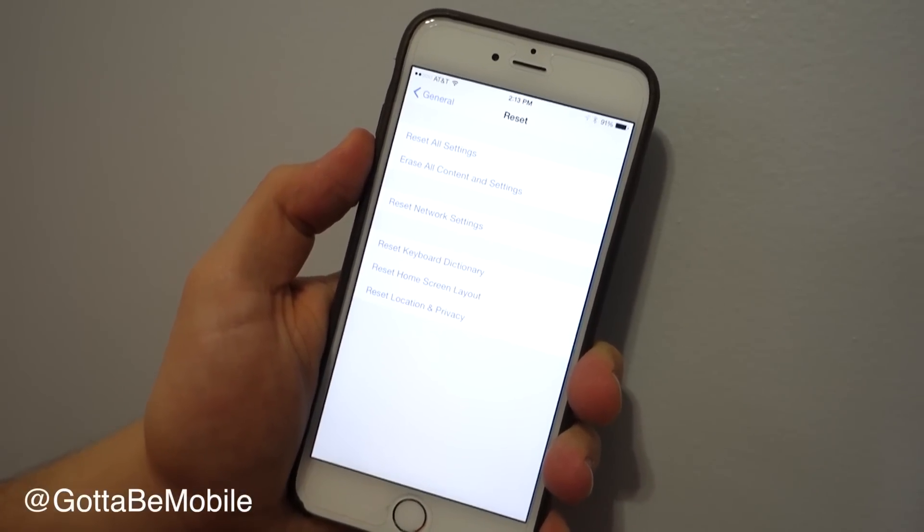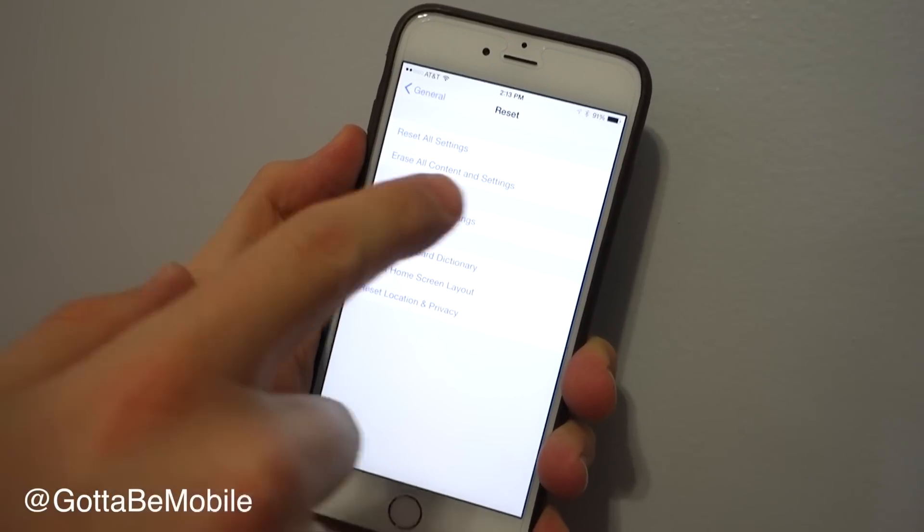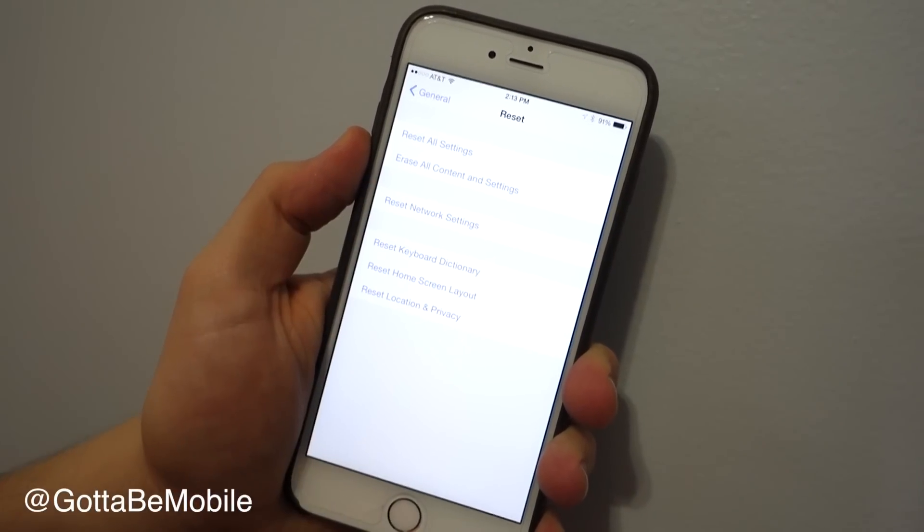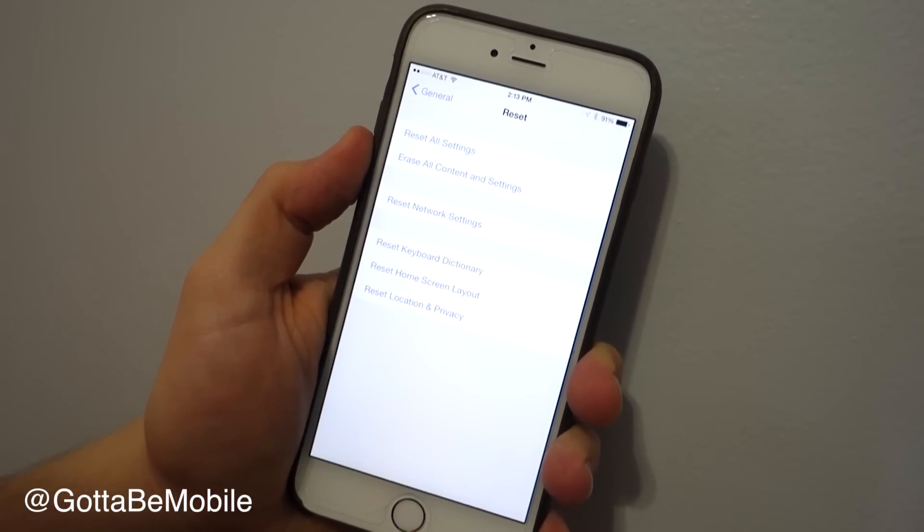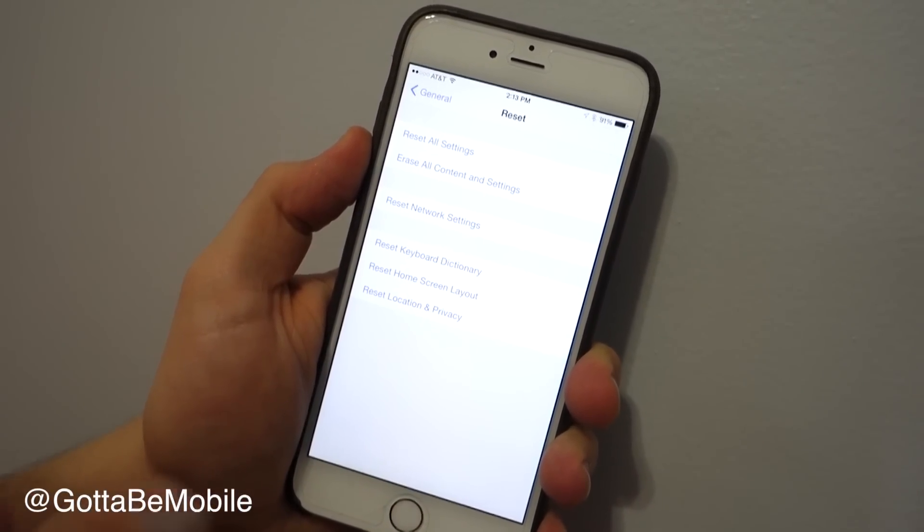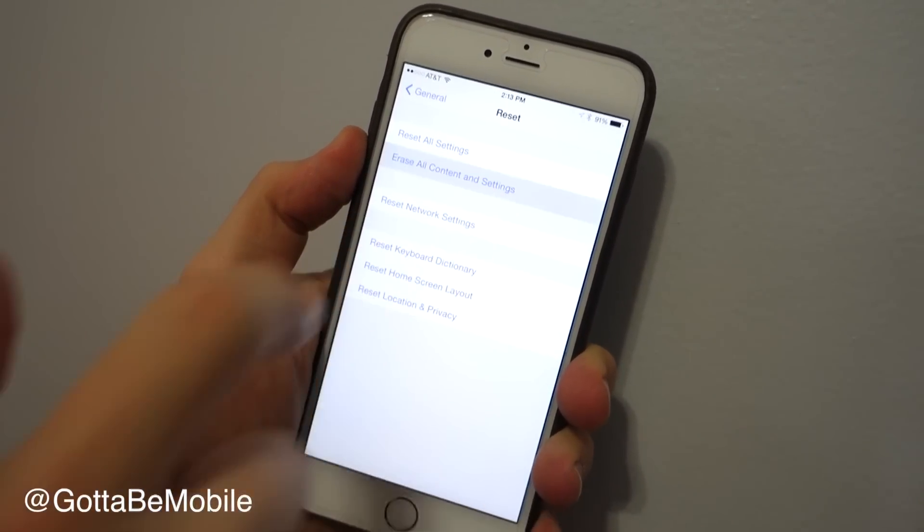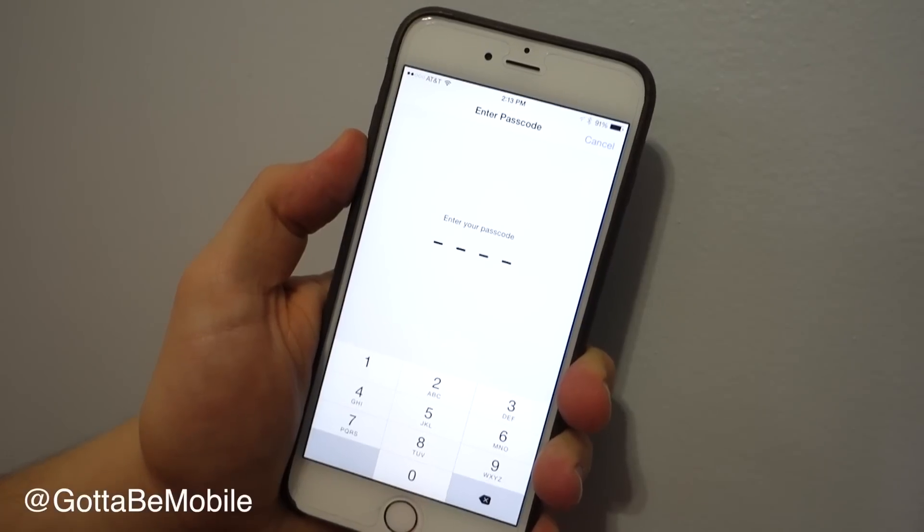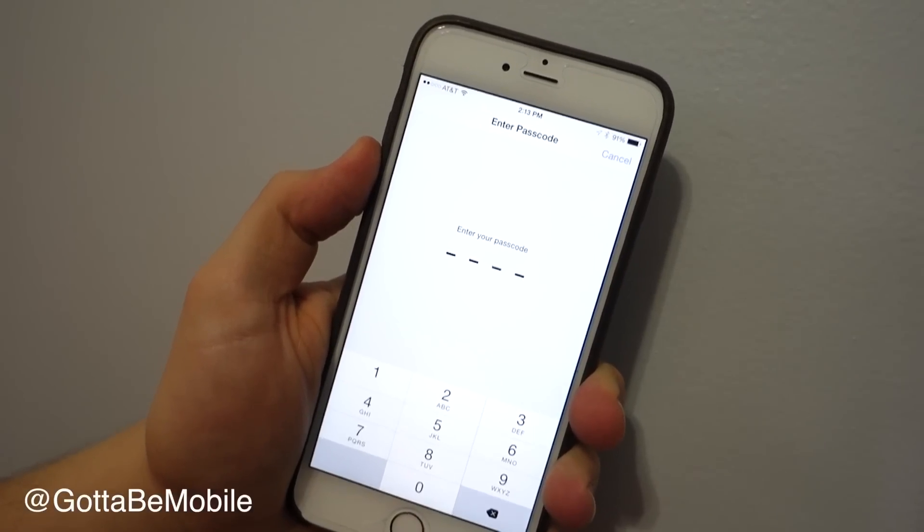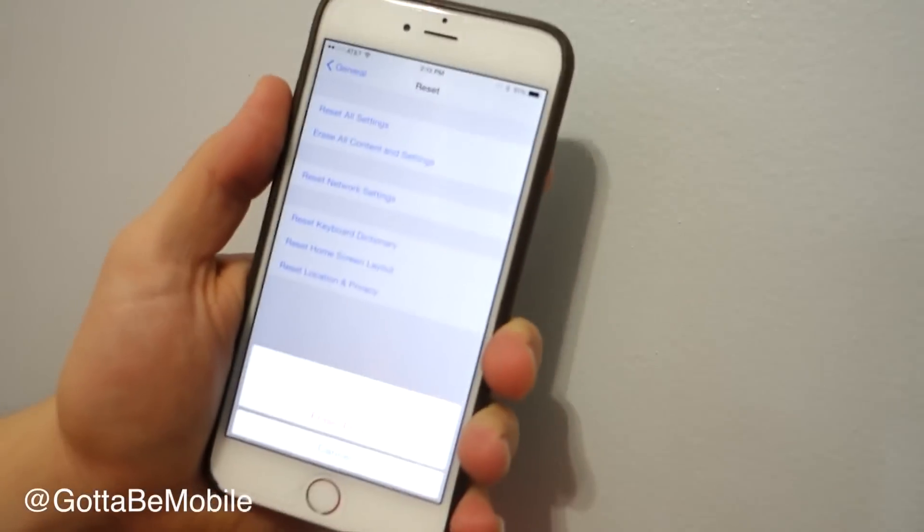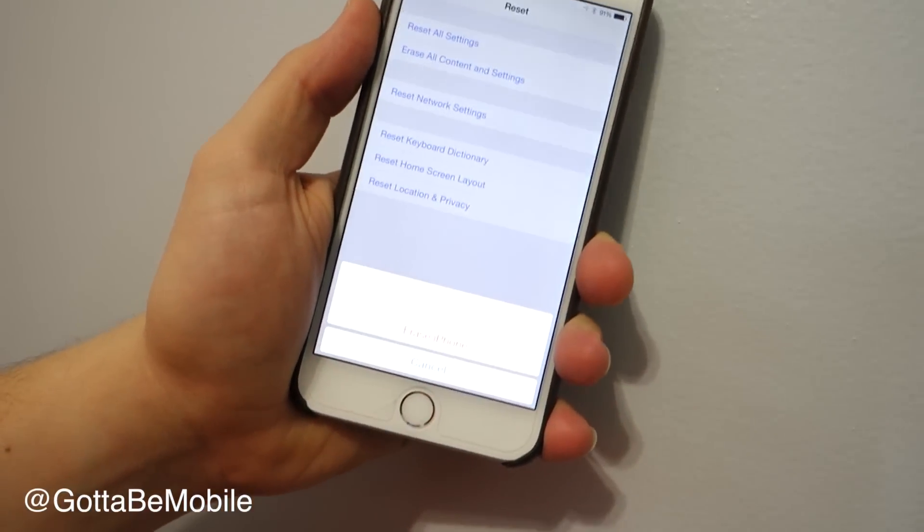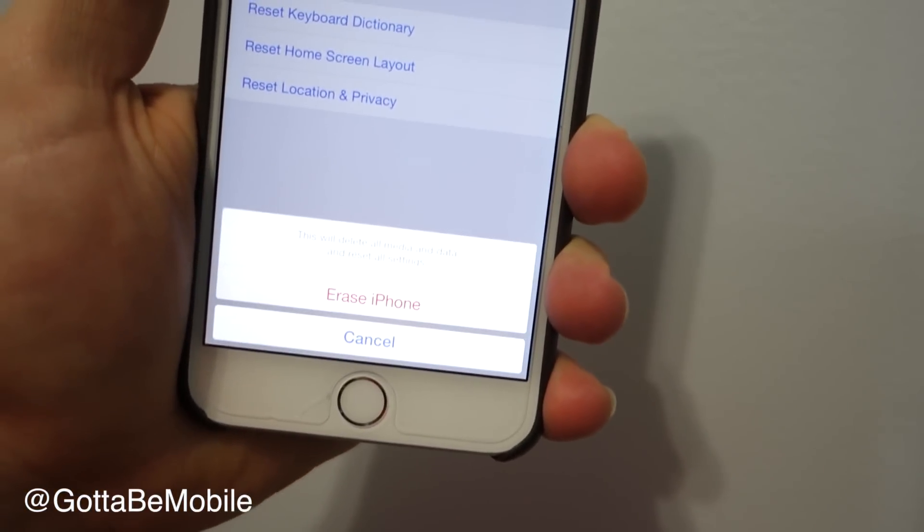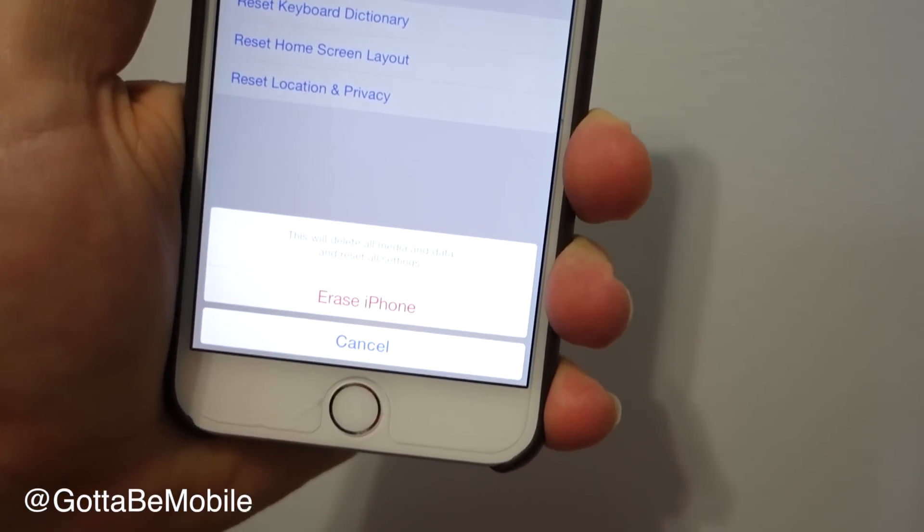We're going to tap reset, and then if we want to completely wipe this iPhone, we'll erase all content and settings. You'll have to enter your passcode, and then it's going to give you this option. Do you want to erase your iPhone?